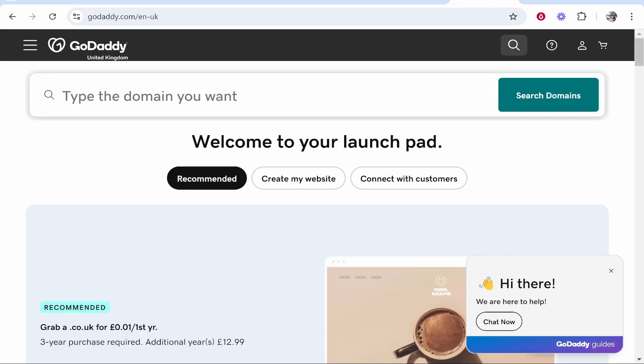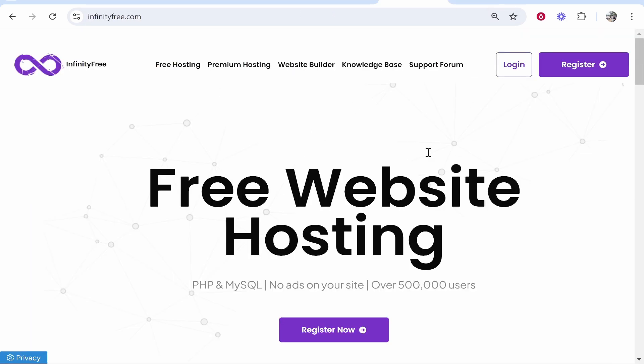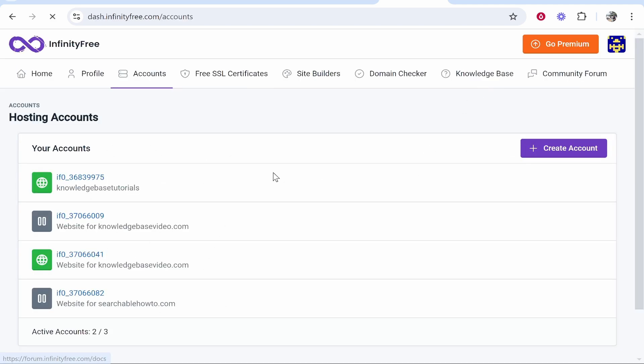In this video I'm going to show you how you can connect your GoDaddy domain to InfinityFree. So here's what you need to do. First, if you haven't already registered for a free account on InfinityFree, I'm going to log into my account.